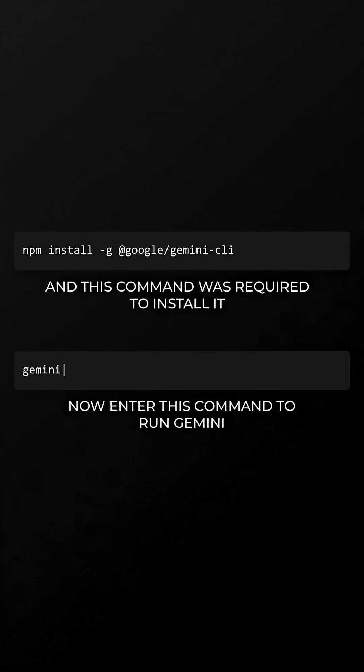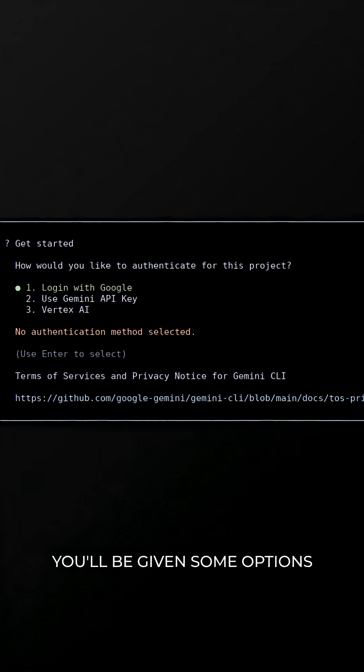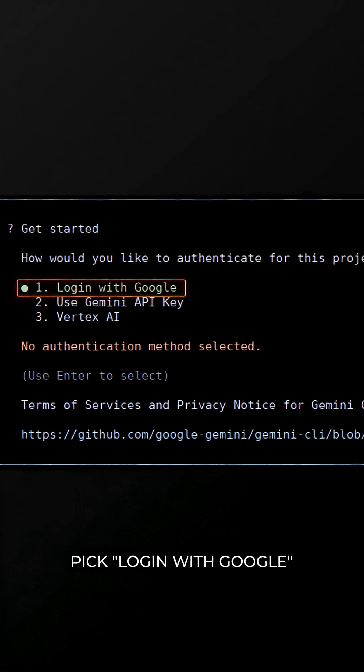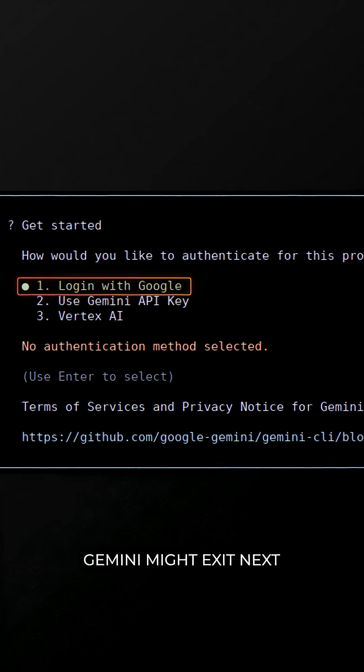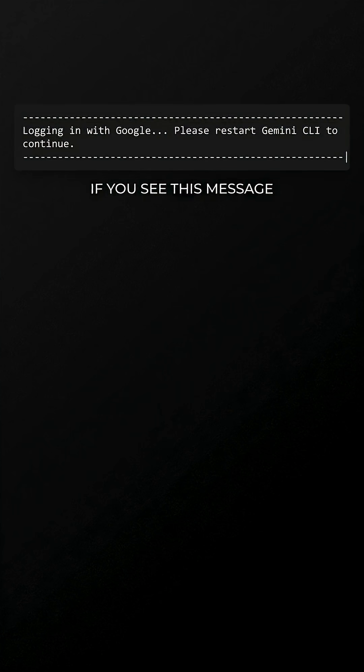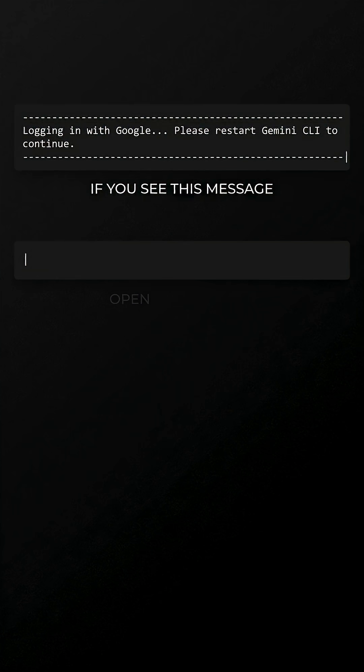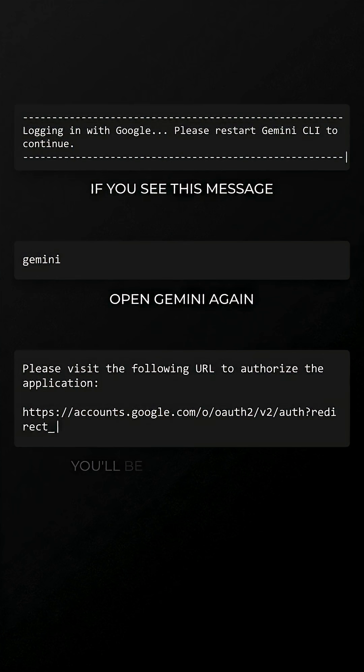Now enter this command to run Gemini. You'll be given some options — pick Login with Google. Gemini might exit next. If you see this message, don't worry. Open Gemini again.